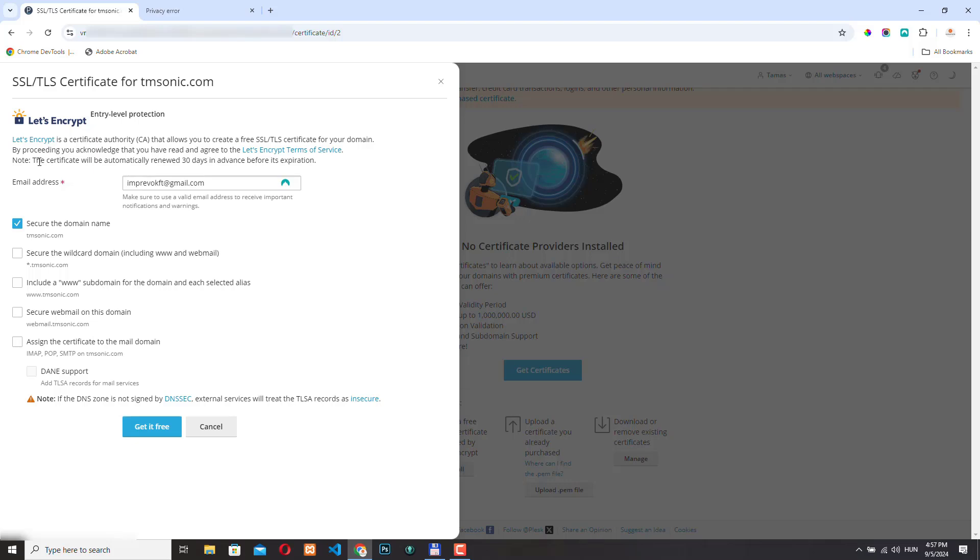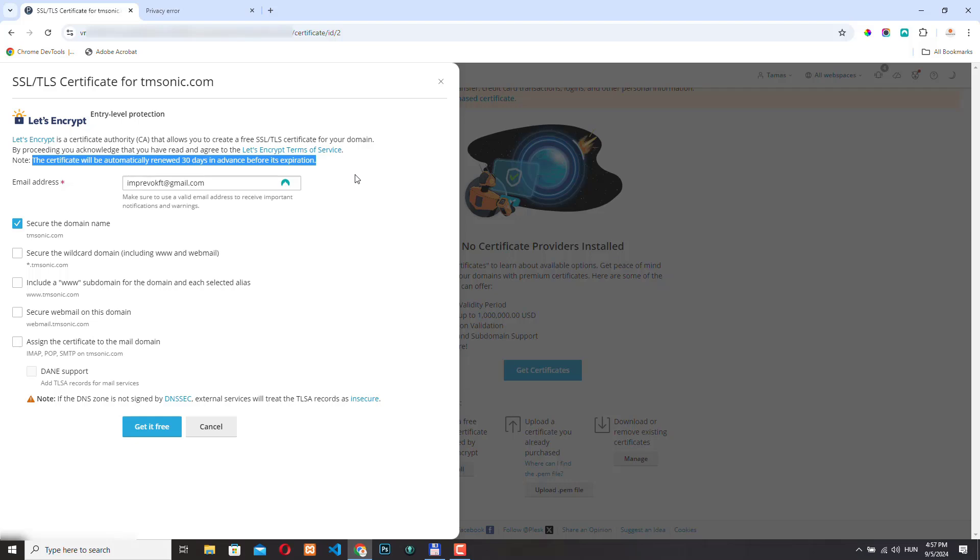Here we can see a note that the certificate will be automatically renewed 30 days in advance before its expiration. And normally this is what happens, but there are some exceptions when the automatic renewal will not work. I will talk about this in a little bit.